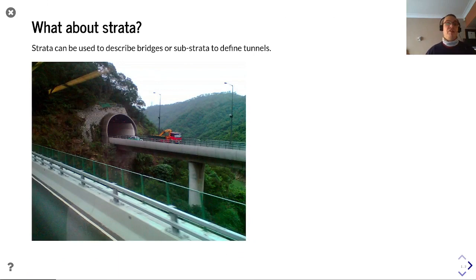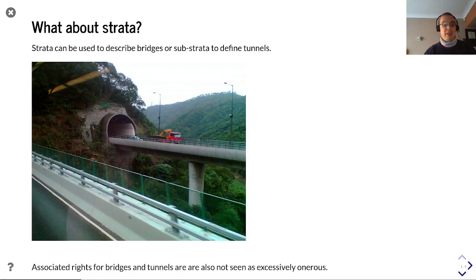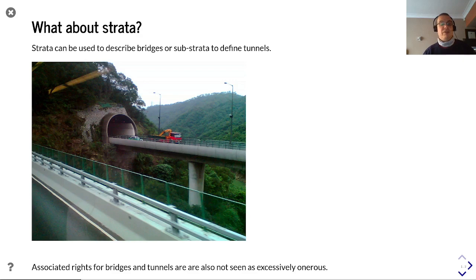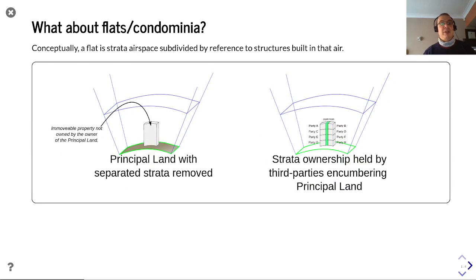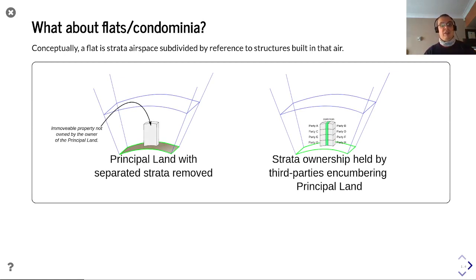Strata can be used to describe bridges or substrata to define tunnels, and the associated rights of bridges and tunnels are also not seen as excessively onerous. Many of the issues would have been solved in the original contract that separated them from the principal land.